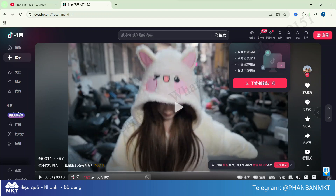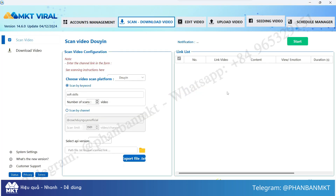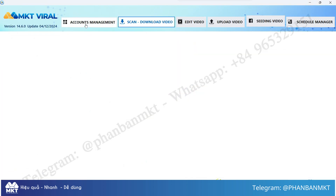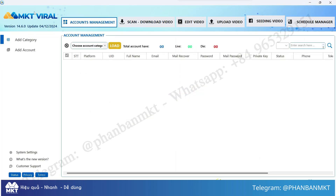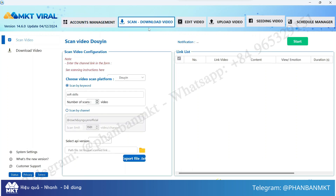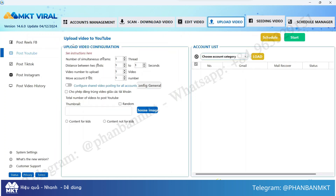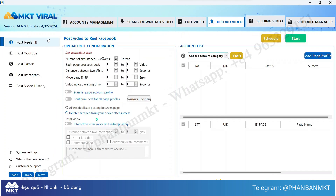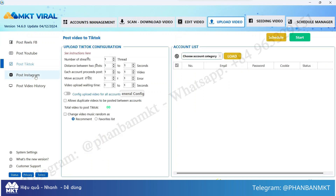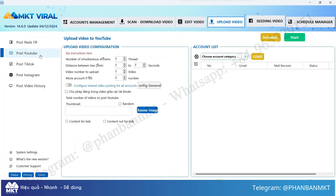To download a large number of Douyin videos, we will be using the MKT Viral software. This tool not only lets you download TikTok videos without watermarks but also supports video editing and automatic uploads to platforms like Facebook, TikTok, Instagram, and YouTube.